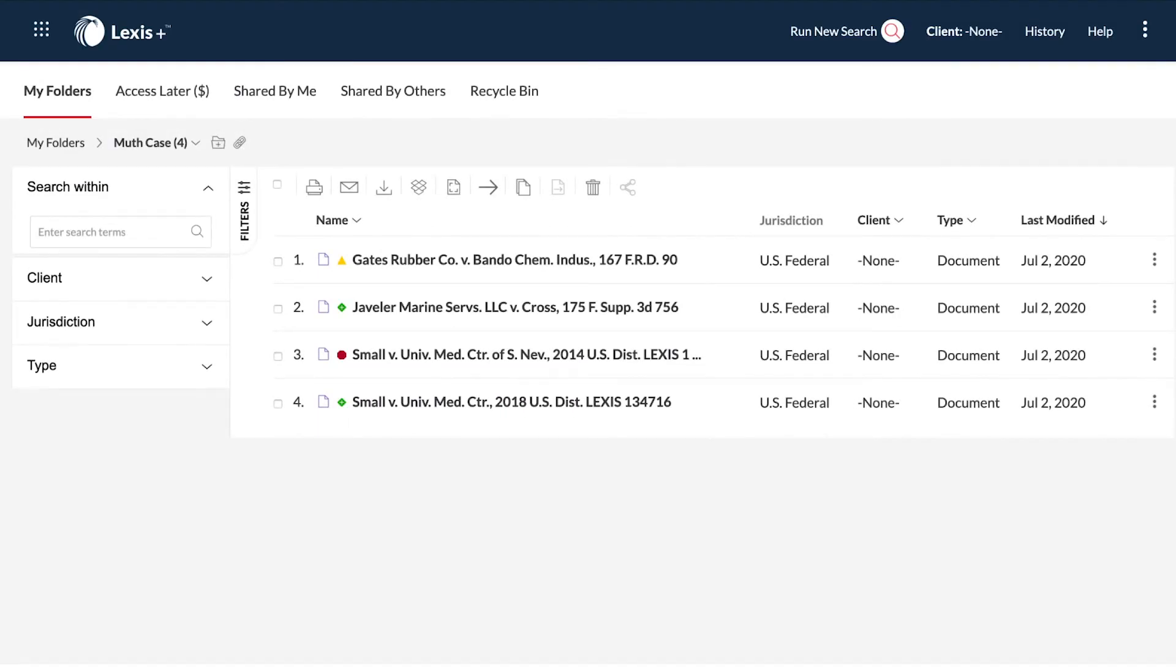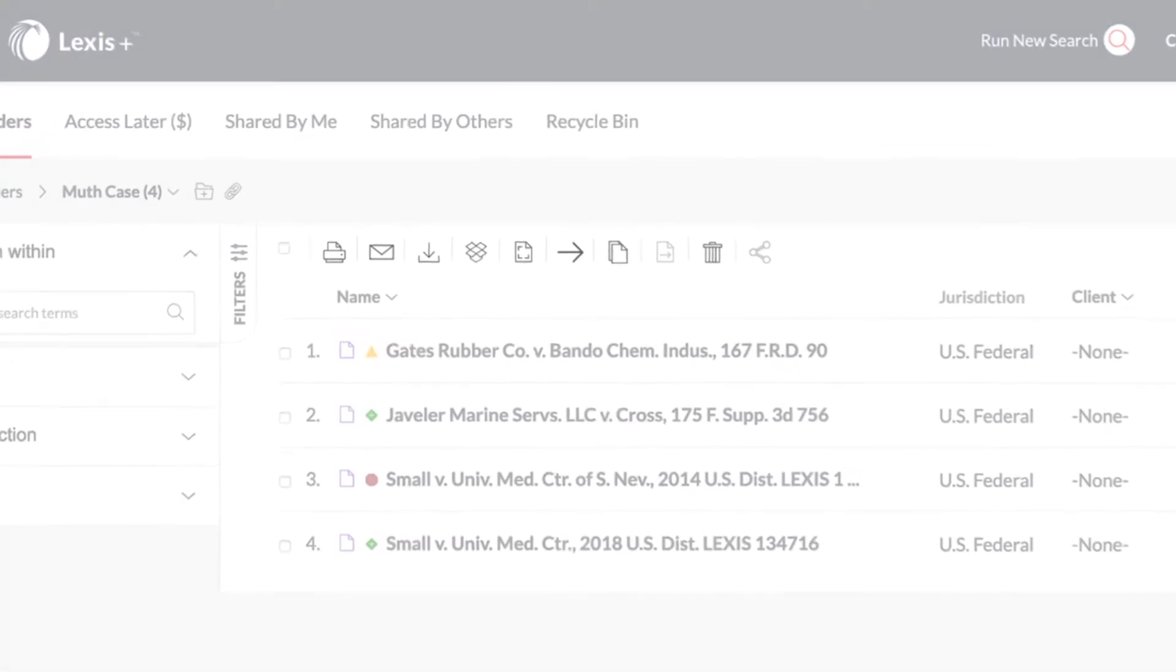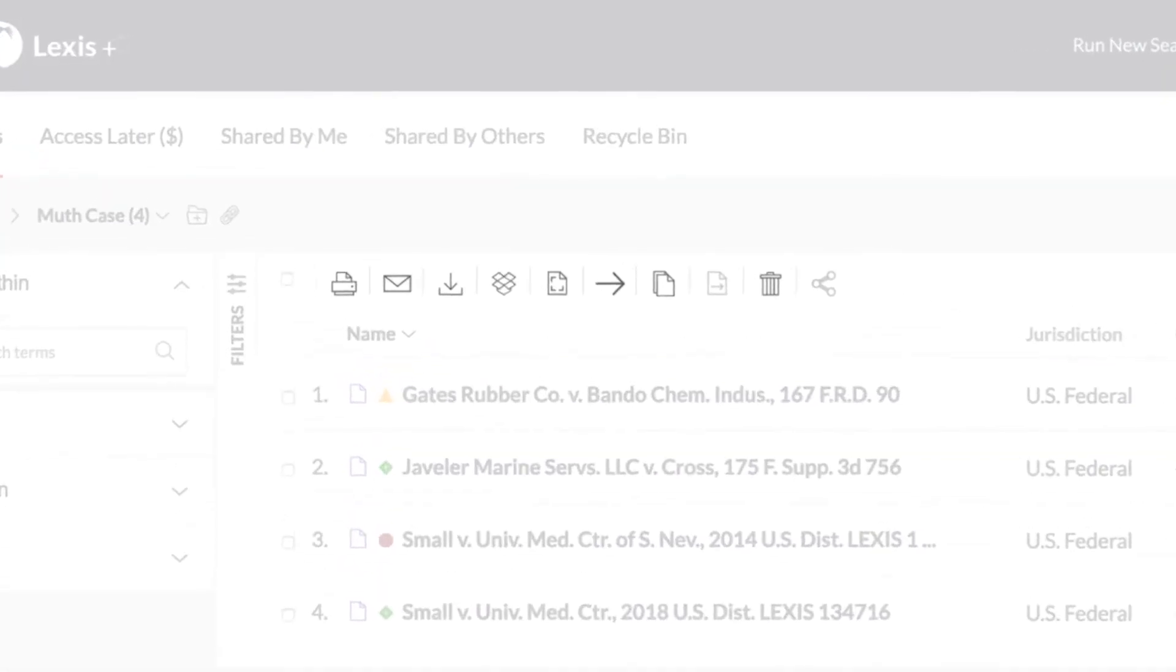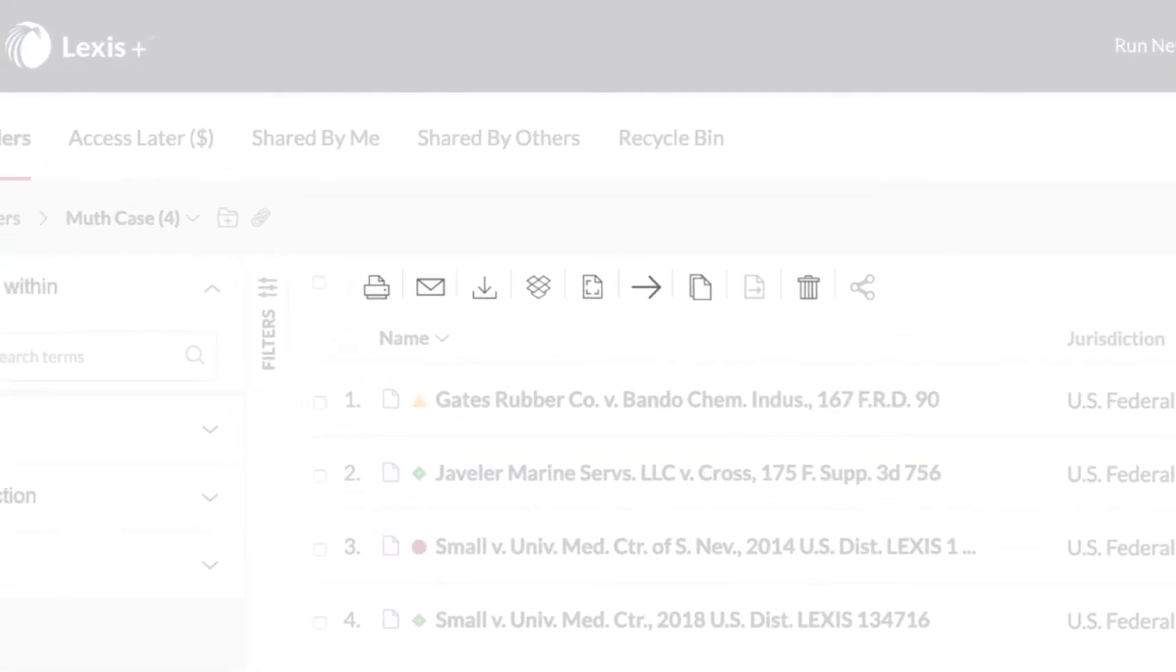Once you've opened a specific folder, you will have access to all the contents saved in that folder. Review your delivery options at the top of the page.